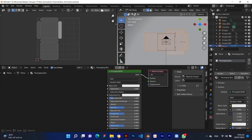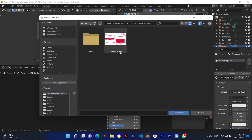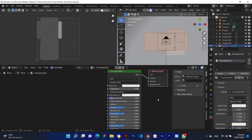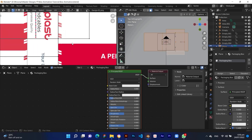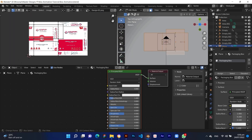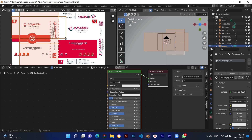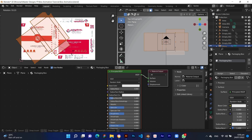Press the Open button in the UV editor view and select your design. Then resize the lines according to your design in the UV editor view.